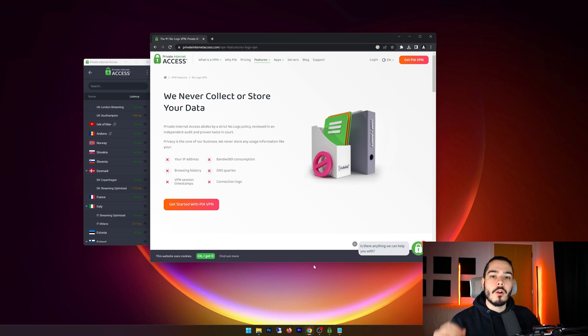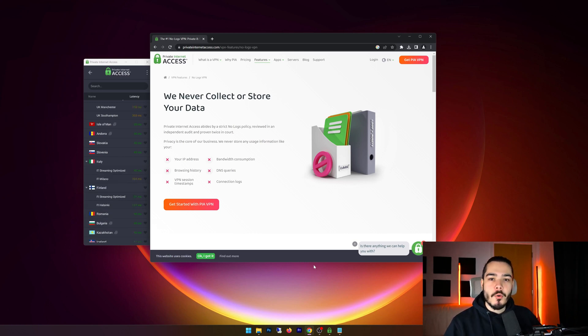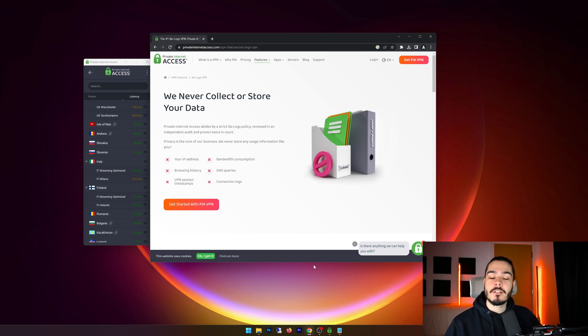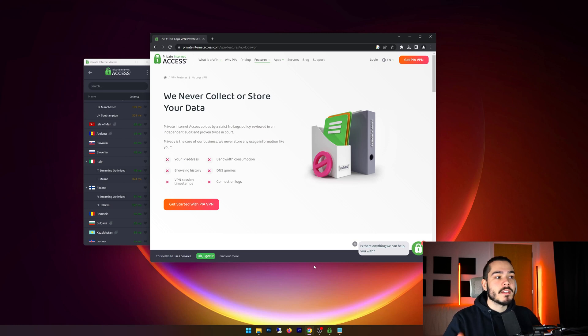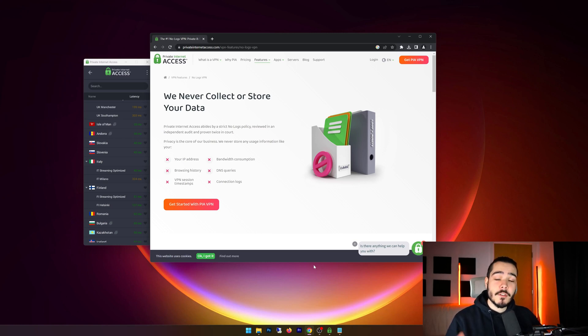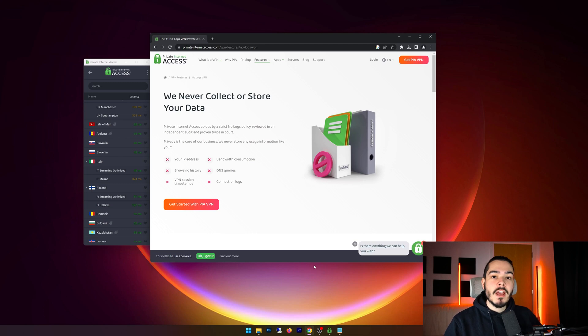The next question is, does Private Internet Access store logs on any of its users? And the answer is no, they do not store any logs. They're not logging your IP address and logging your history. They do not log anything at all. And you can actually go into their terms and their policies and read about it for yourself, which I actually recommend that you do.